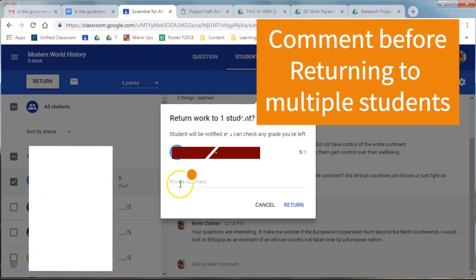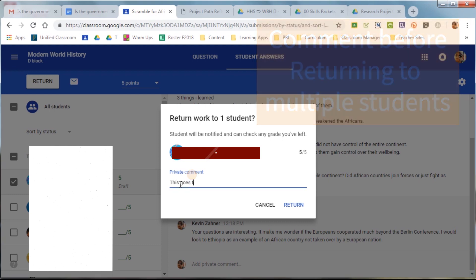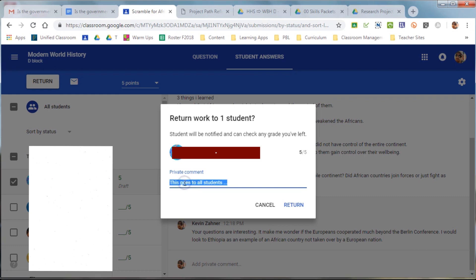When you return, you can add one more comment to multiple students. So, if you have like five or six students checked off to return, this particular comment will go to all of them.